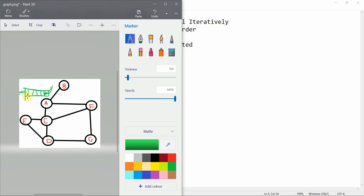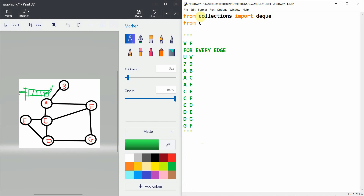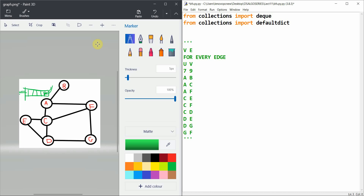Let's start the coding part. We import from collections: `from collections import deque` and `from collections import defaultdict`.